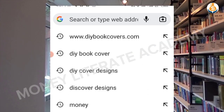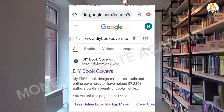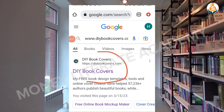You search for diybookcovers.com. You can see it here — www.diybookcovers.com — so you click on it.